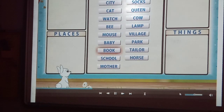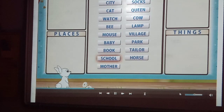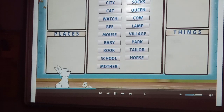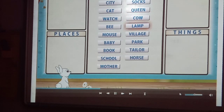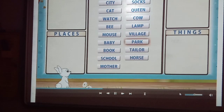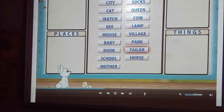Book, school, mother, girl, socks, queen, cow, lamb, village, park, tailor, horse.